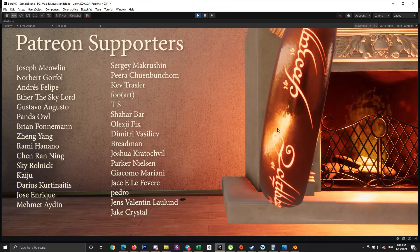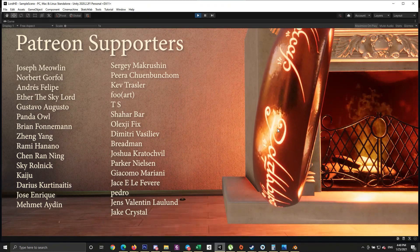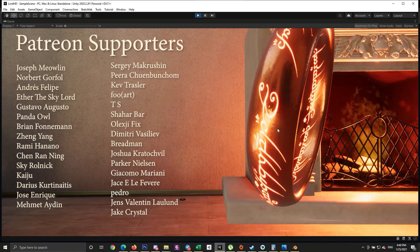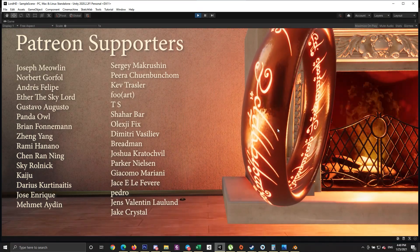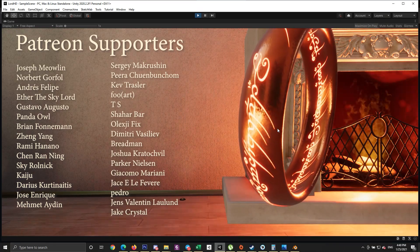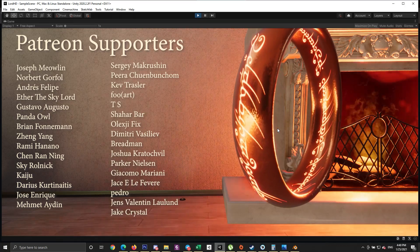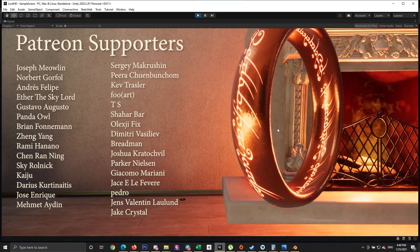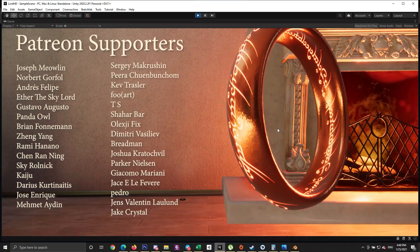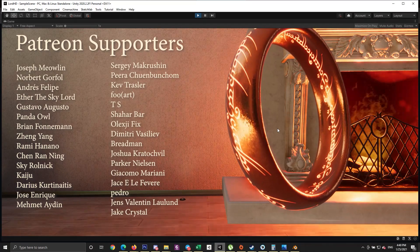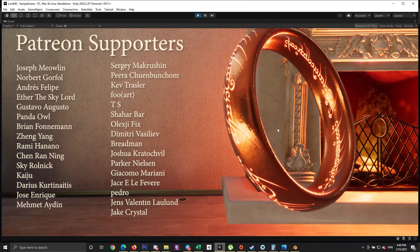Thanks to Patreon supporters: Bunchen, Kiv Tressler, Fouard, T.S. Saharbar, Oleksis Pigs, Dimitri Fazilif, Bredman, Joshua, Pratushville, Parker Nilsson, Giacoco, Mariani, Joss, Lee Fever, Pedro, Dins, Valentin, and Jack Crystal. Till next time, see you soon.